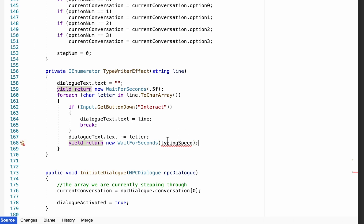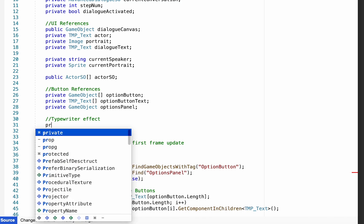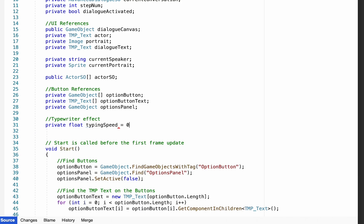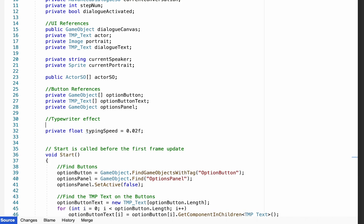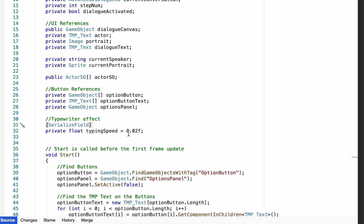The smaller the number for typingSpeed, the faster our typewriter will type. Let's pop up to the top and add a note that these are variables for our typewriter effect. We'll make a private float called typingSpeed and initialize it at 0.02. I set this as private so other scripts can't modify it, but we also need to see it in the inspector, so I'll serialize that field so it appears public but can't be accessed by other scripts.